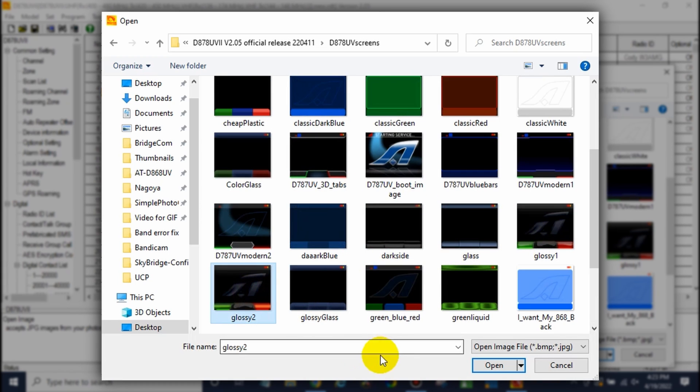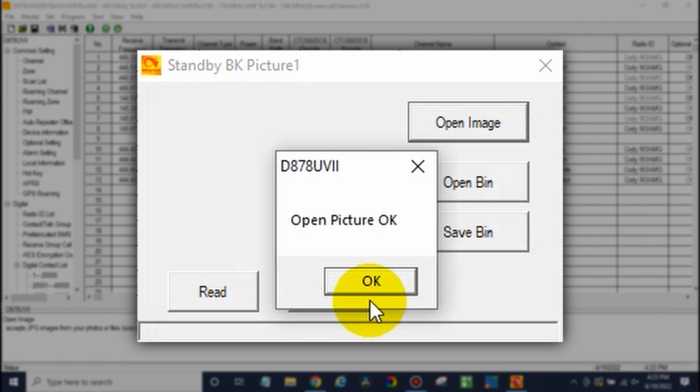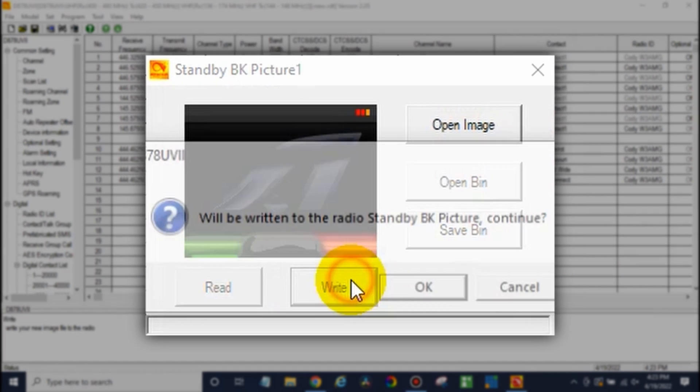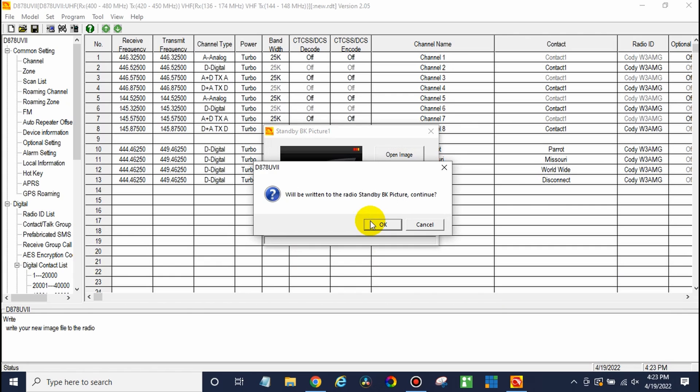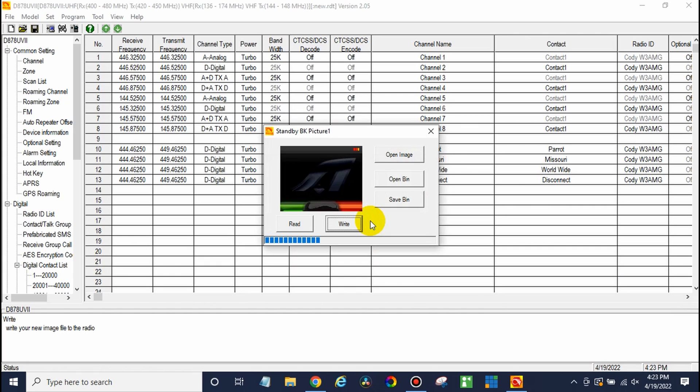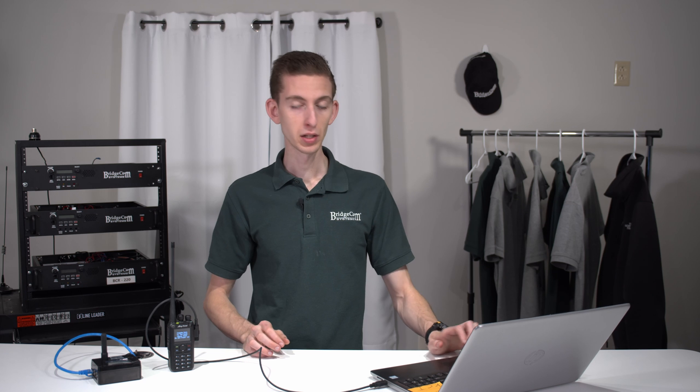So if we pick a background here, let's find one. There you go. How about this one? That looks good. Just open that. There you go. And write to radio. Just click the write button. Click OK. And it's going to write that to the radio. Now it's not going to show up straight away. There we go. Complete.